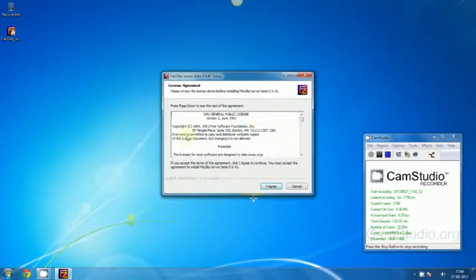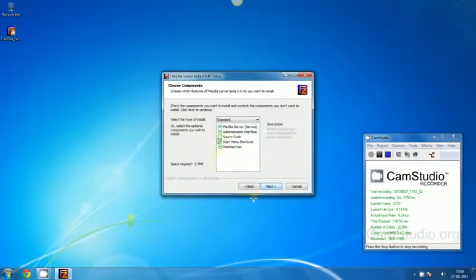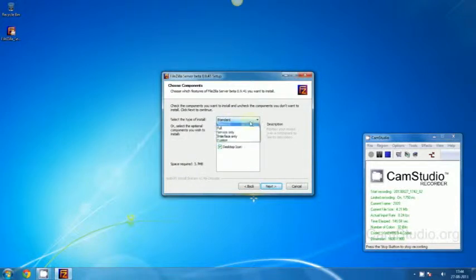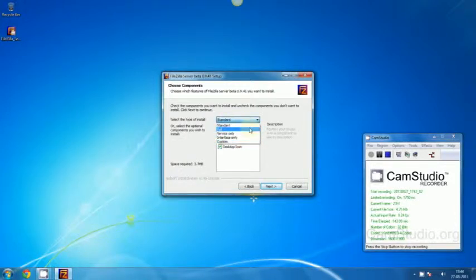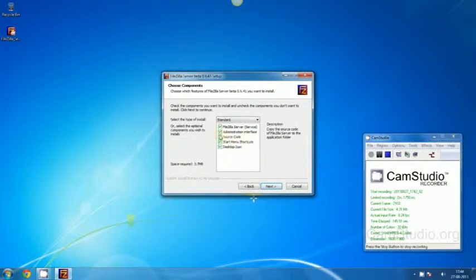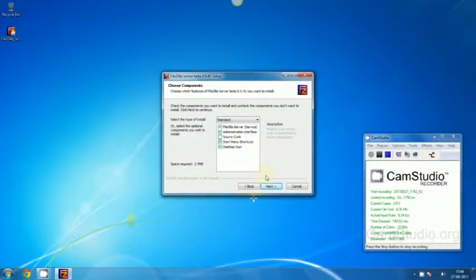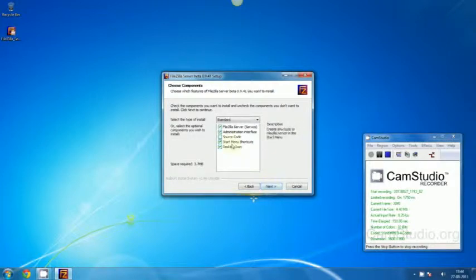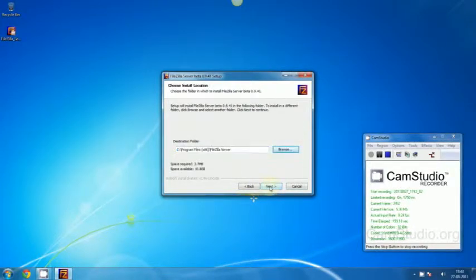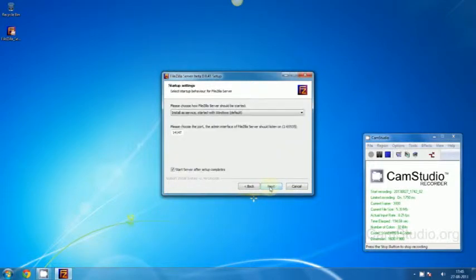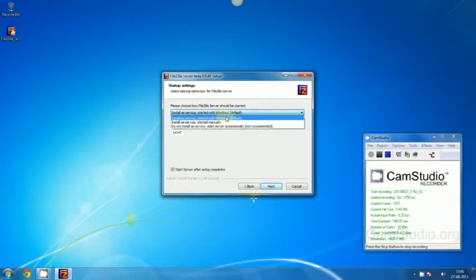Click I agree. And here we have different types of options for an installation. We are going to use the standard version. We are not going to install the source code because it is for professional users and we don't need it. Now just leave it unchecked and click Next.